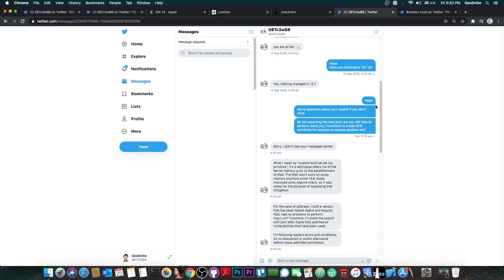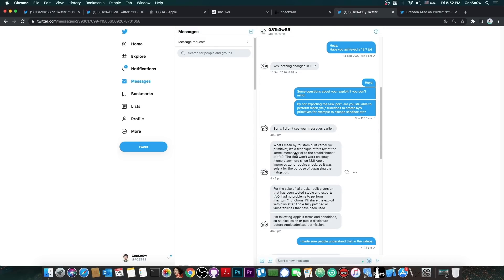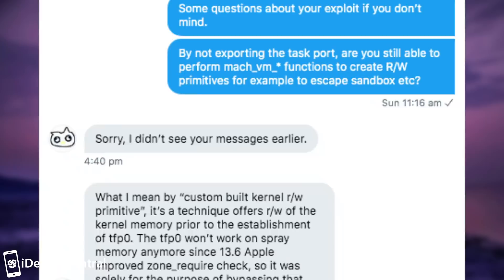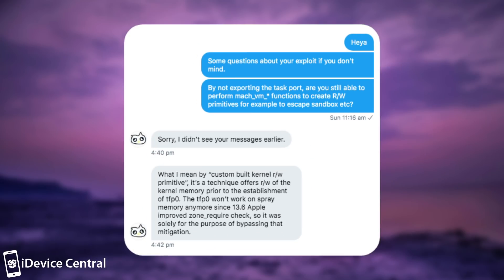So let's see exactly what he explained. At first I asked whether this is going to be useful, since it doesn't have TFP0, for using the Mach VM functions which are required for a jailbreak. It took them a while to respond to my message, but then they said: